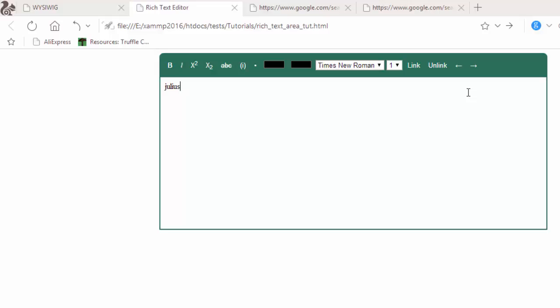That's it for this lesson. I hope you've enjoyed it. In the next lesson we are going to learn how to submit this form to a MySQL database safely.